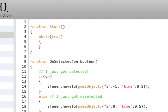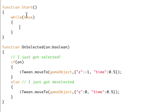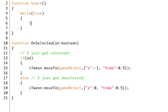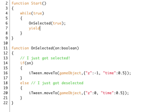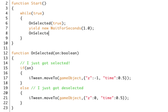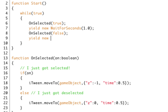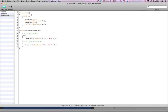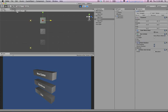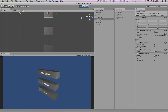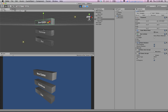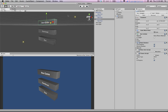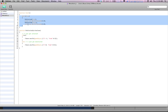For a basic test, we'll go into the Start function and set up an infinite loop — 'while true'. We call onSelected true, wait one second, then call onSelected false, and wait another second. Running the scene, all the objects move in and out together every second. So we know the iTween stuff is working properly — now we just need to hook up the onSelected calls to something more meaningful.